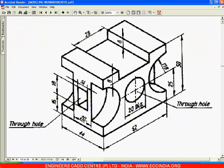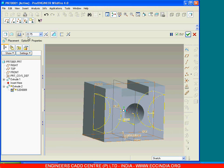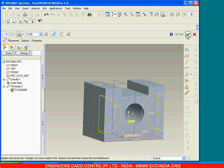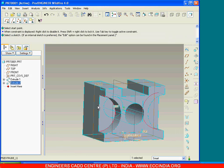This has been given as 20, so 44 minus 20 gives 24, so 12 will be the depth of that particular feature. Make that as 12 and say done.